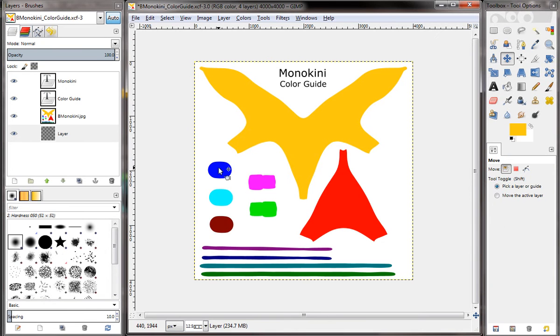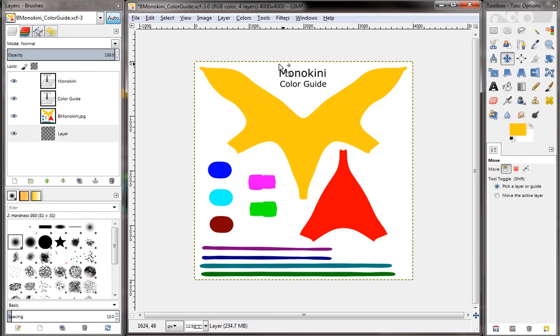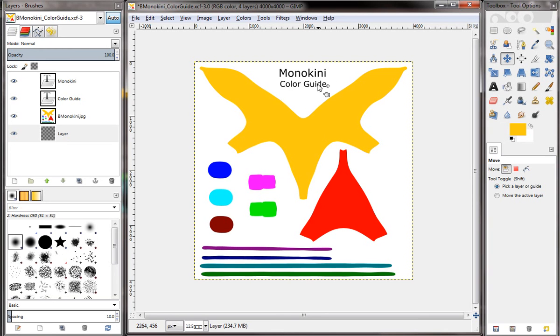You can see here we went ahead and color filled all the different regions with different colors from the color palette. And we went ahead and put a little text at the top, Monokini color guide, that we can save with our texture template files. So that when somebody sees it, they'll know what product it went with.